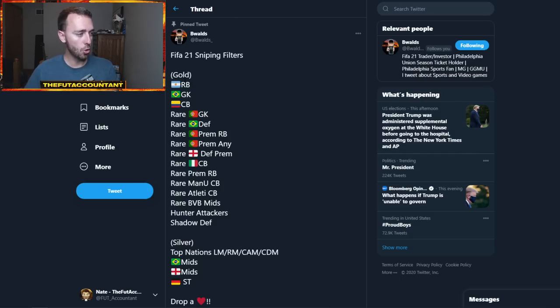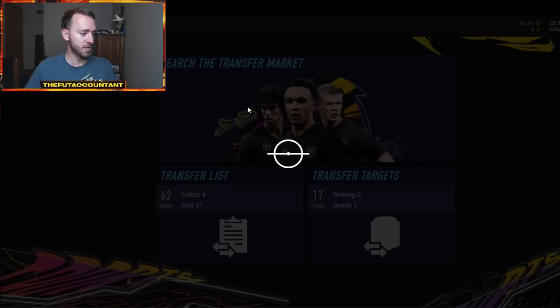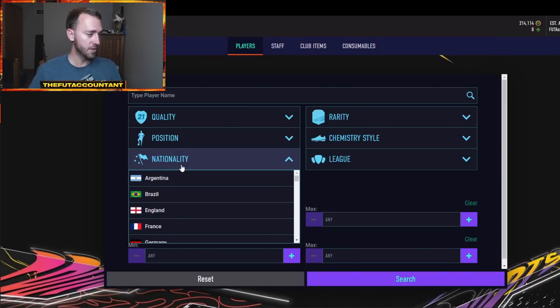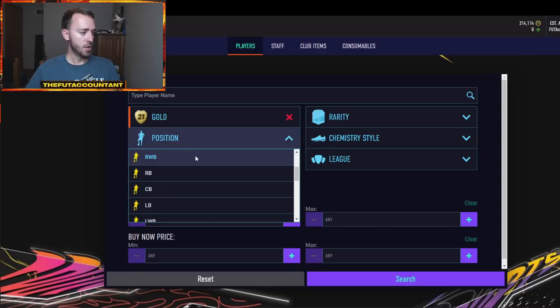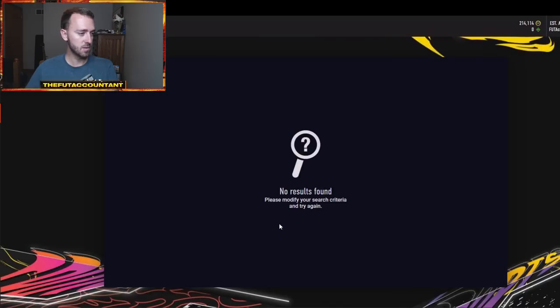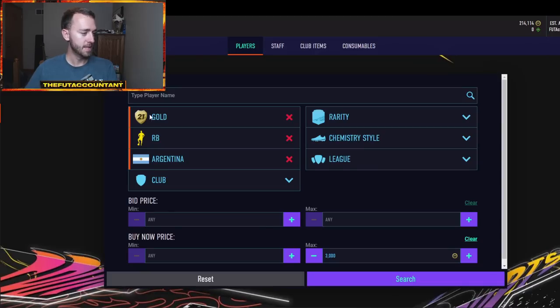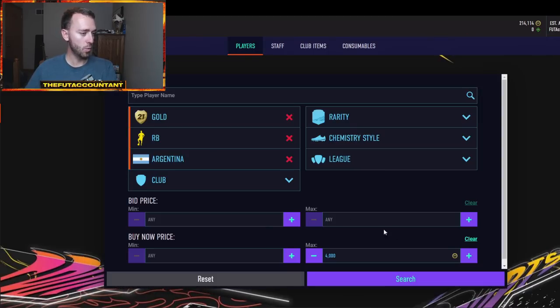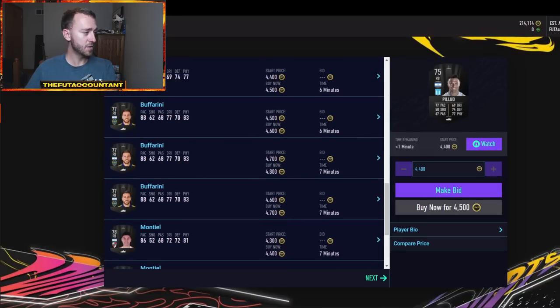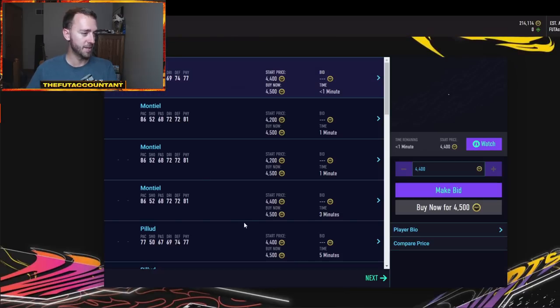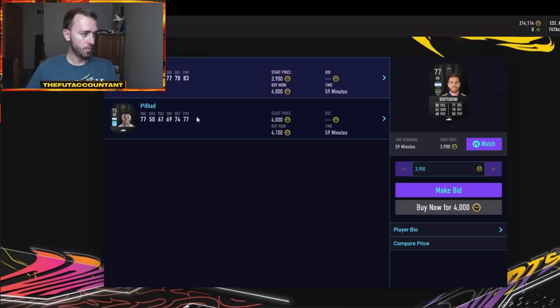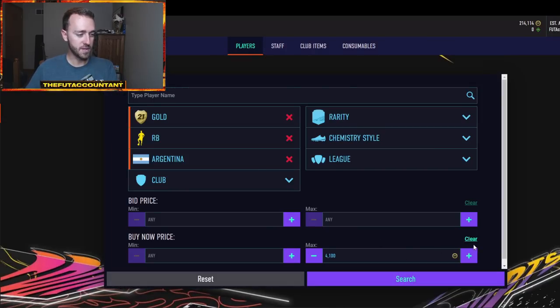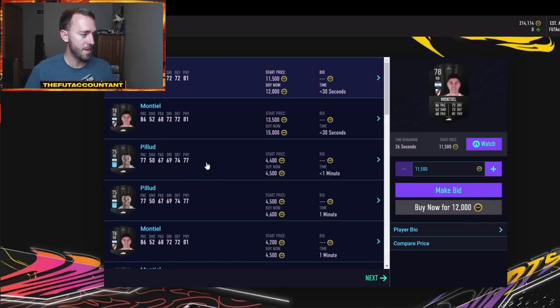So let's say gold Argentinian right backs is a sniping filter that we are looking at right here. So nationality Argentina, quality gold, position right back. Let's see how much these are going for. How much are these Argentinian right backs going for? 3,000 coins? Wow. These are actually really expensive. 4,000 coins for Buffarini popped up right there. So it looks like a lot of these cards are going for around 4k and it looks like they are economy bowl items for a lot of these cards which is interesting.